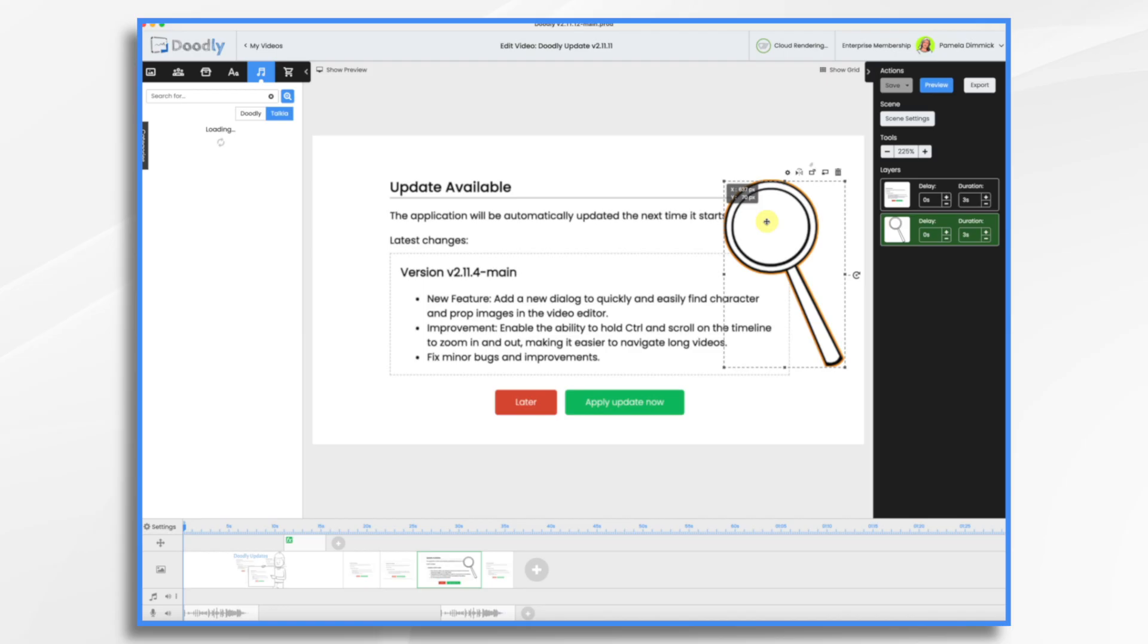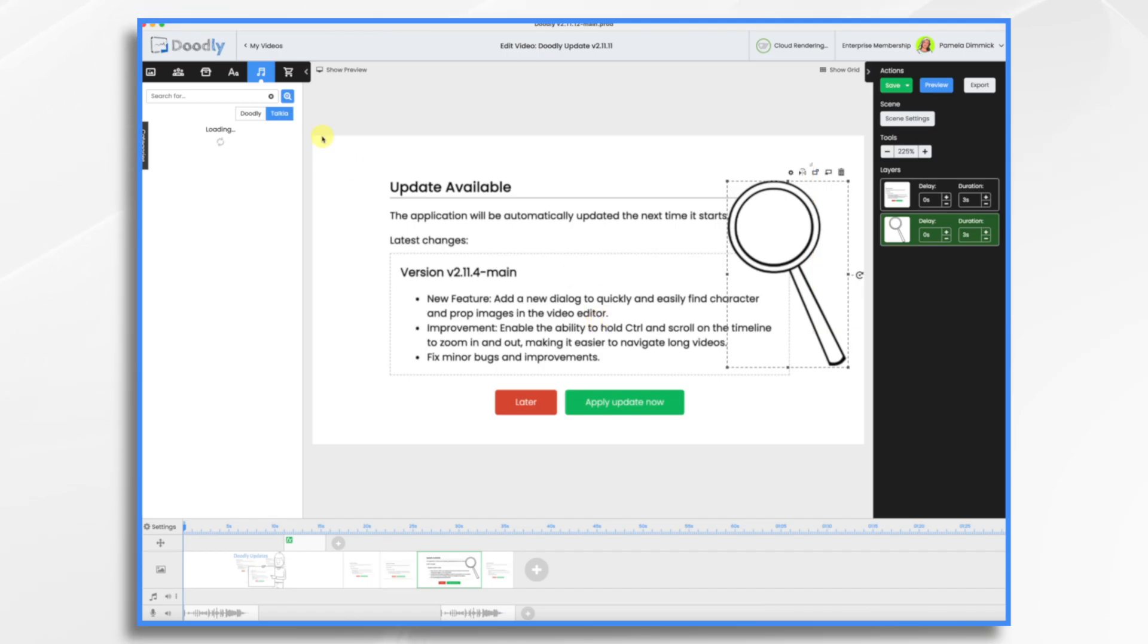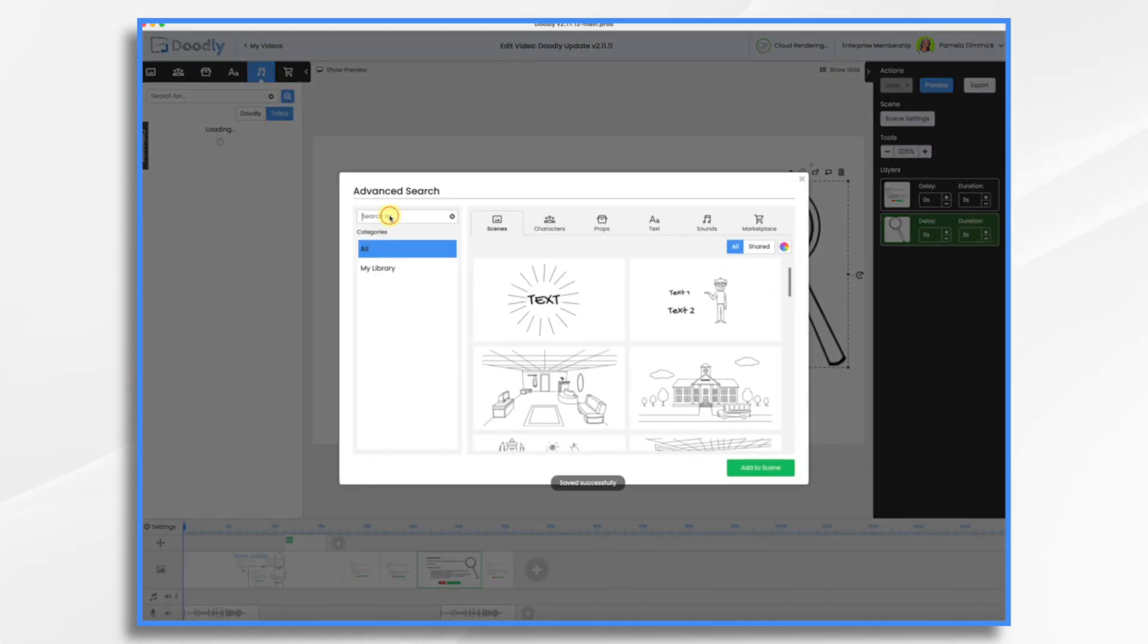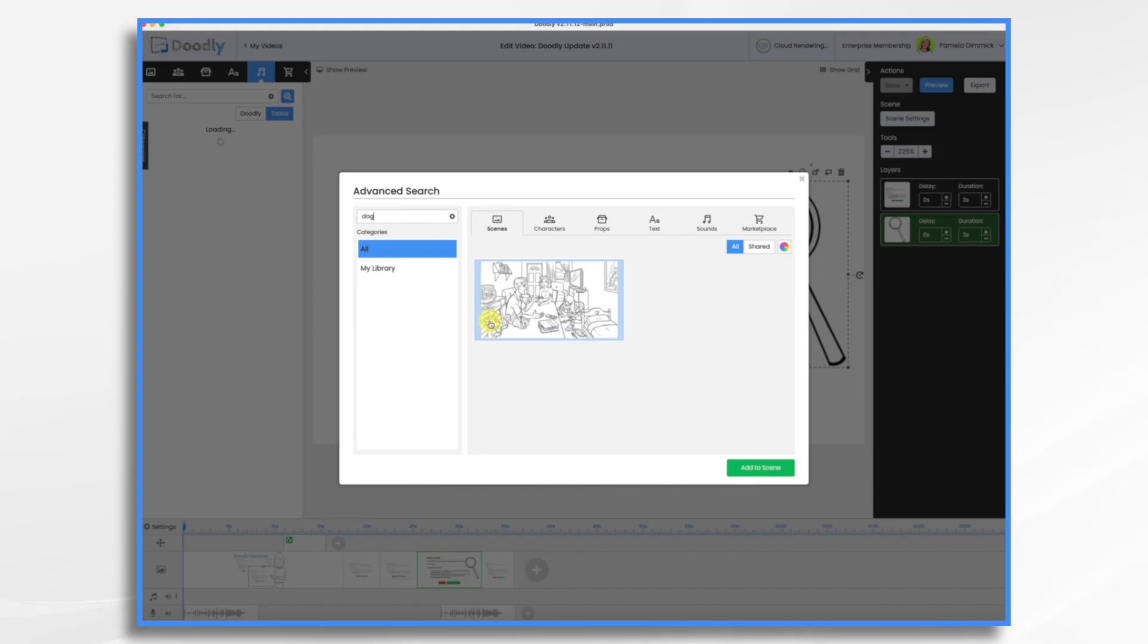Okay next up we have the add a new dialogue to quickly and easily find the character and prop images in the video editor. So what does that mean? So go over to this search bar and then click the magnifier and let's search for dogs. So type in dog. Right away I get a scene that has a dog in it.